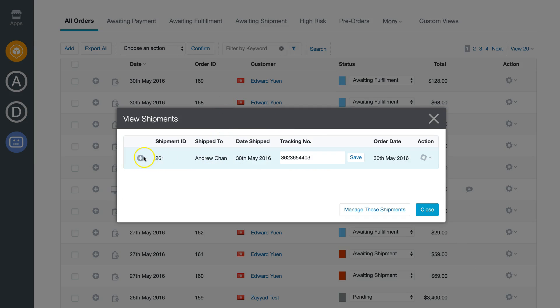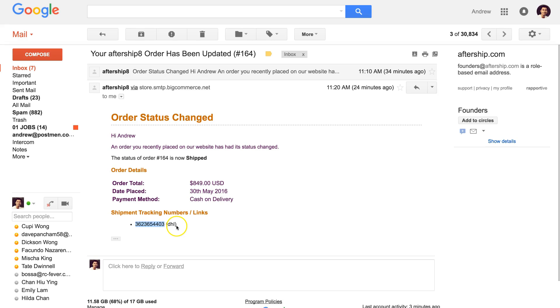Because in the settings we configured to notify customers with email, you can see that the email is sent automatically with the tracking number and carrier name.